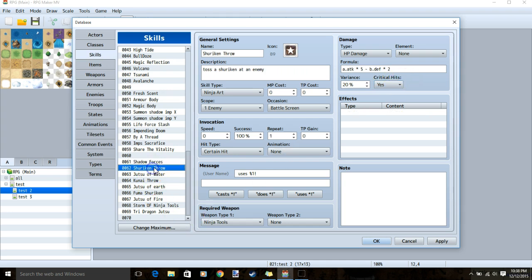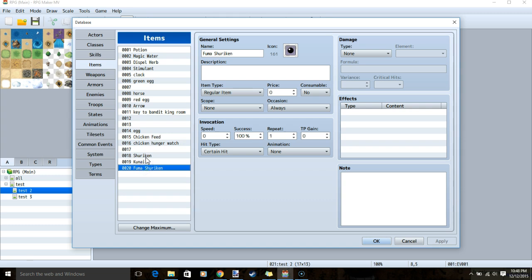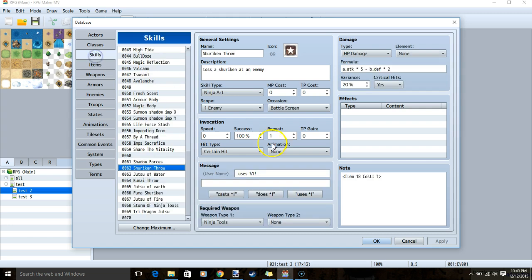On to our next skill, shuriken throw. You will first need to make three new items. We'll go to our items tab, make shuriken, kunai, and fuma shuriken. Set each one of them to not consumable. Then go back to your skills.